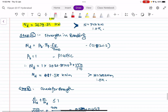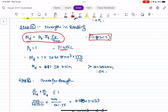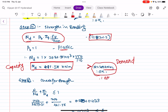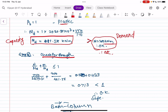Now we check the strength in bending. As per Clause 8.2.1.2, MD = βB · ZP · FY / γ_M0. Since the section is plastic, βB = 1. Calculating, MD = 461.58 kN·m, which is greater than the applied bending moment MU = 200 kN·m. So capacity is greater than demand — therefore OK.